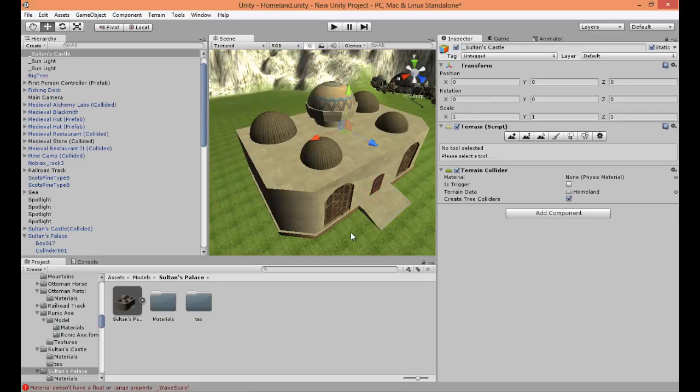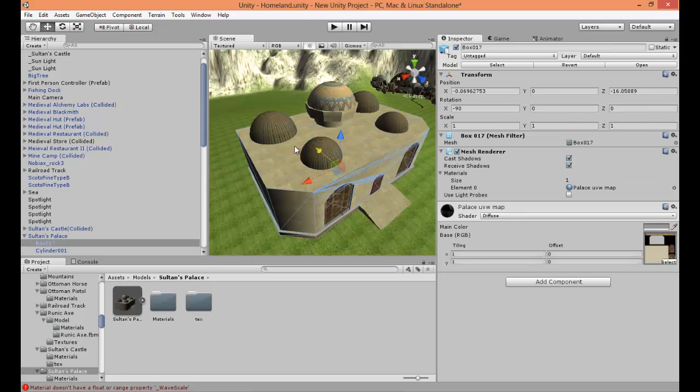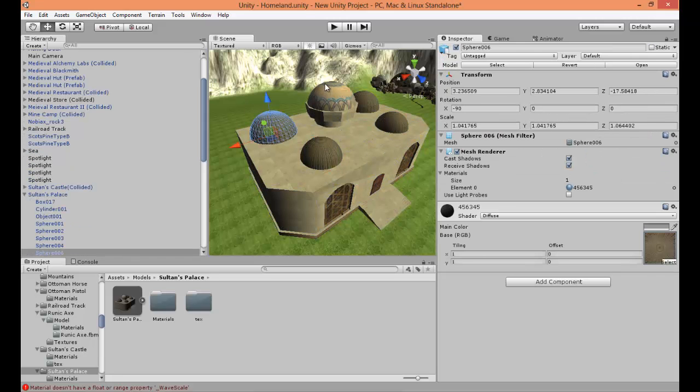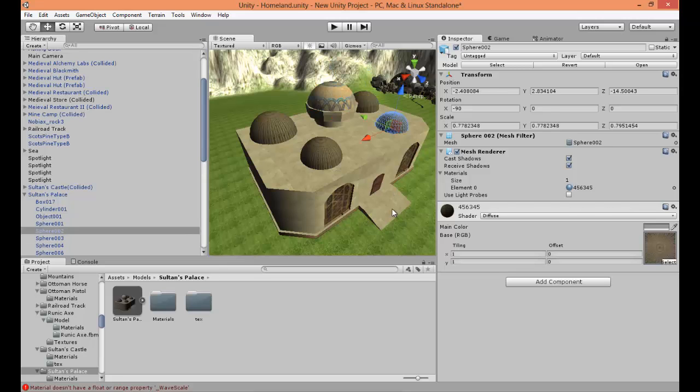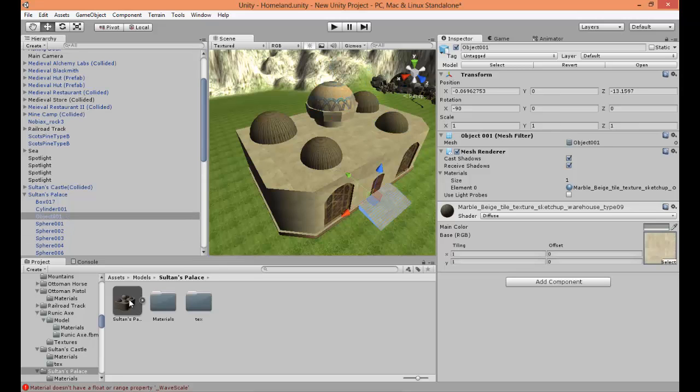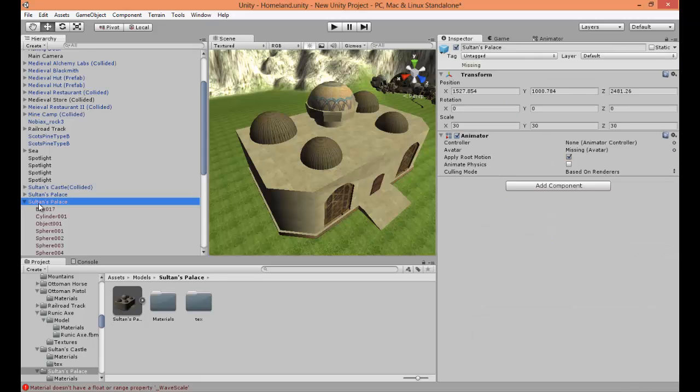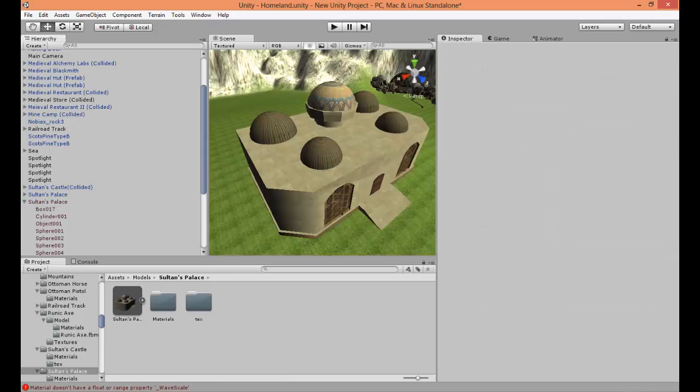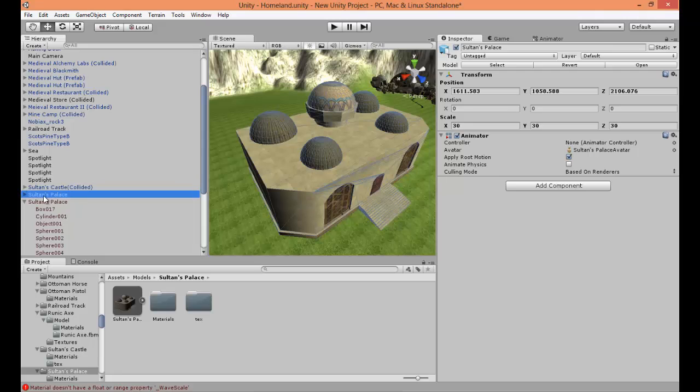But there is one thing missing which is that these meshes don't have a collider added to it. To do this, the normal way is by clicking the parent mesh.